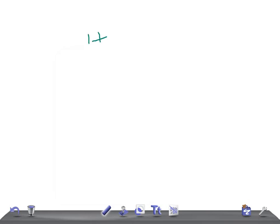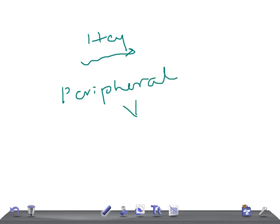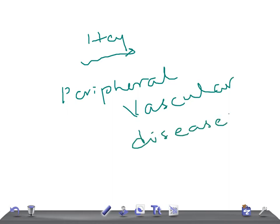Hey guys, welcome back. In this video I'm going to talk about USMLE Step 2 CK topic: Peripheral Vascular Disease (PVD). If you get a question on this, or if you have an option of PVD in your USMLE examination, knowing these important points will definitely help you diagnose the disease.